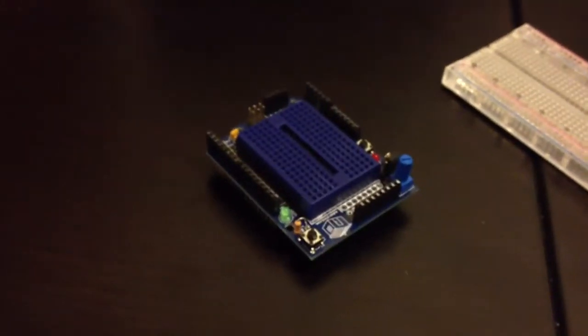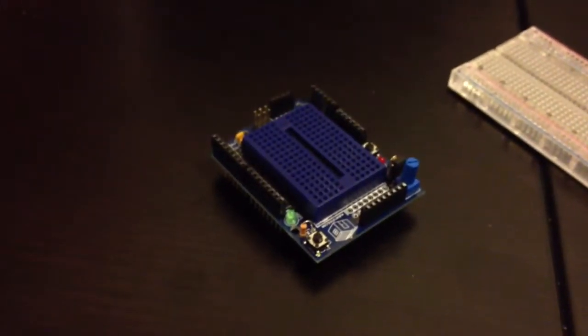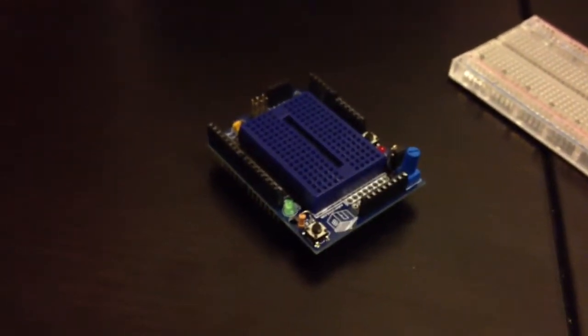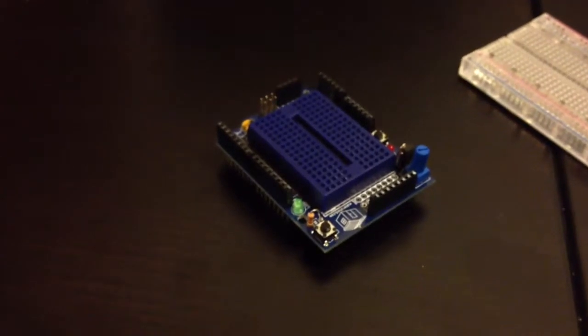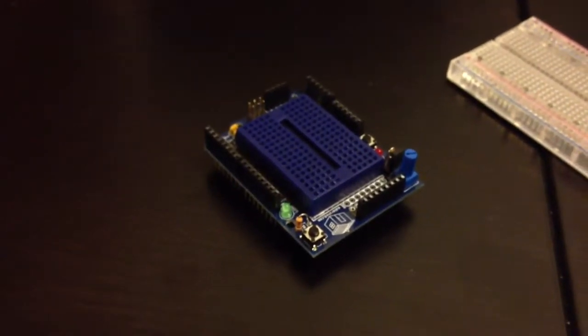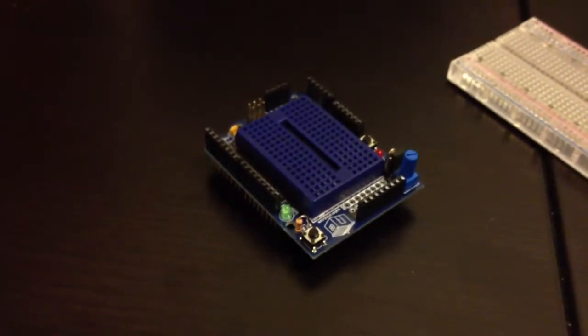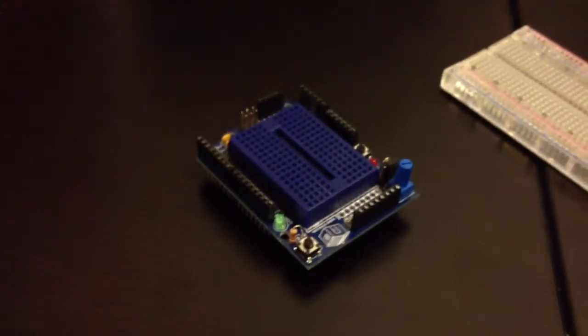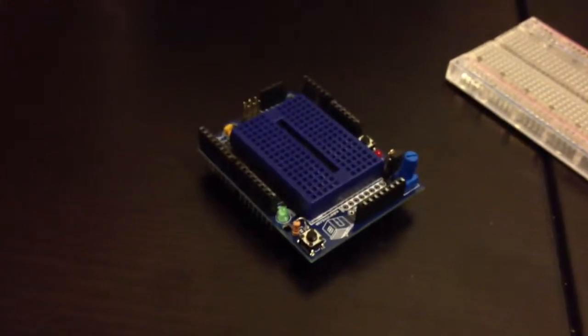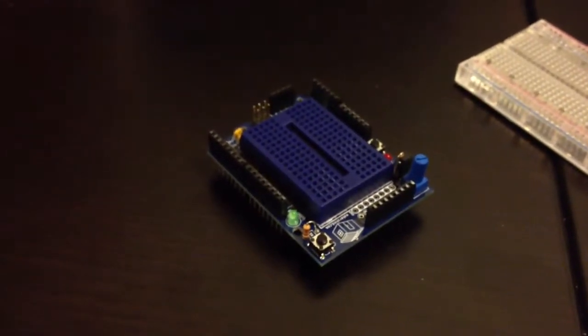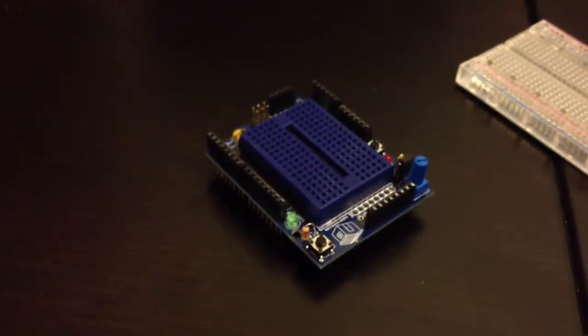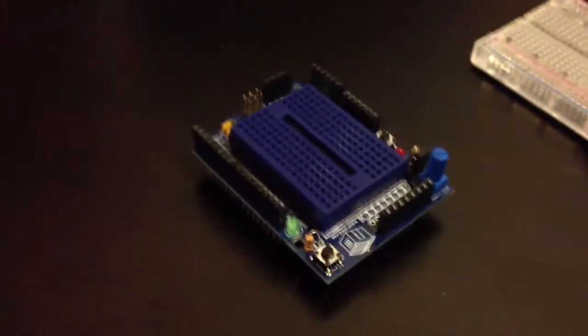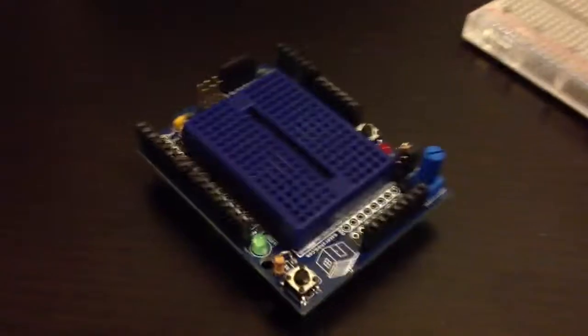So one thing I wanted to talk about were the kits that I got when I got started and how I like them and not. So for instance, take this, this is a protoshield, it's really cool, it has like a pot.